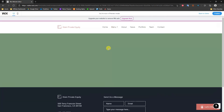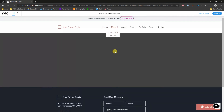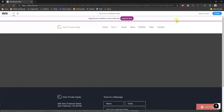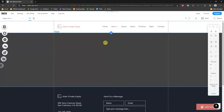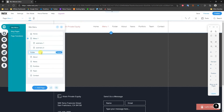That's the first way to create a drop down menu. But let's say we want the top item to be unclickable — where Menu One isn't a page we actually want, but we still want the dropdown items. To do that, I'll go back to the editor, go to Menus and Pages, and instead of adding a new page, I'll click 'Add a Folder'.